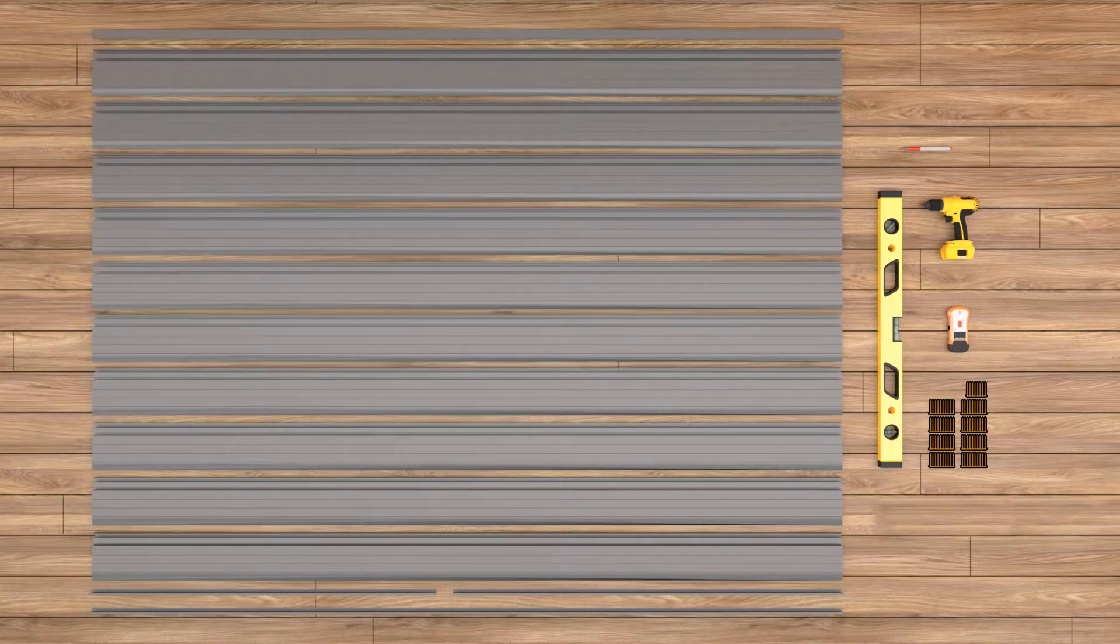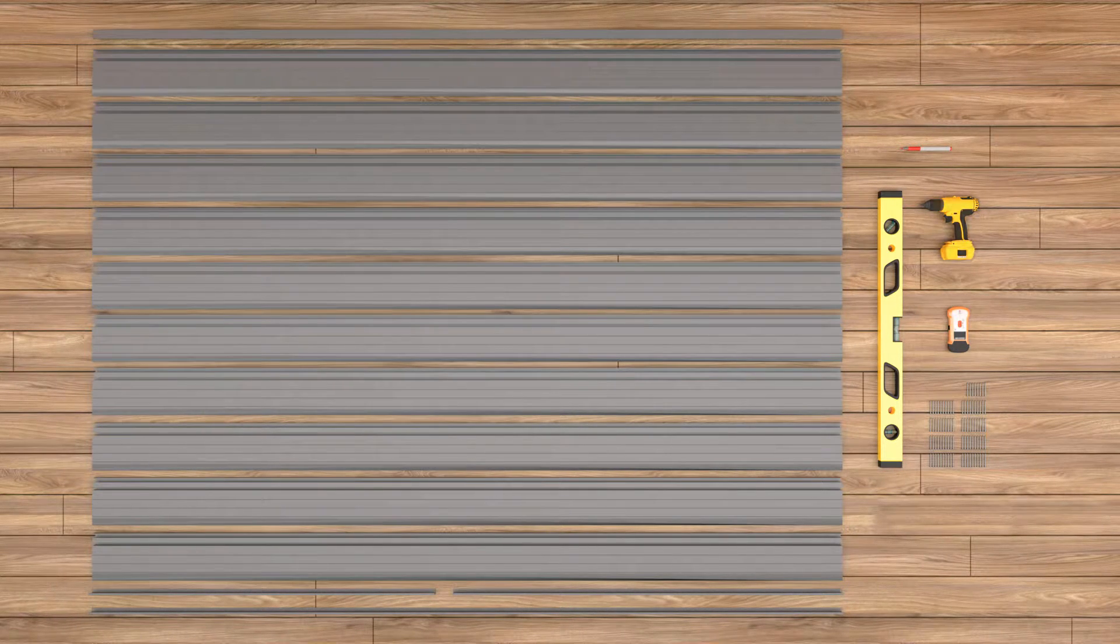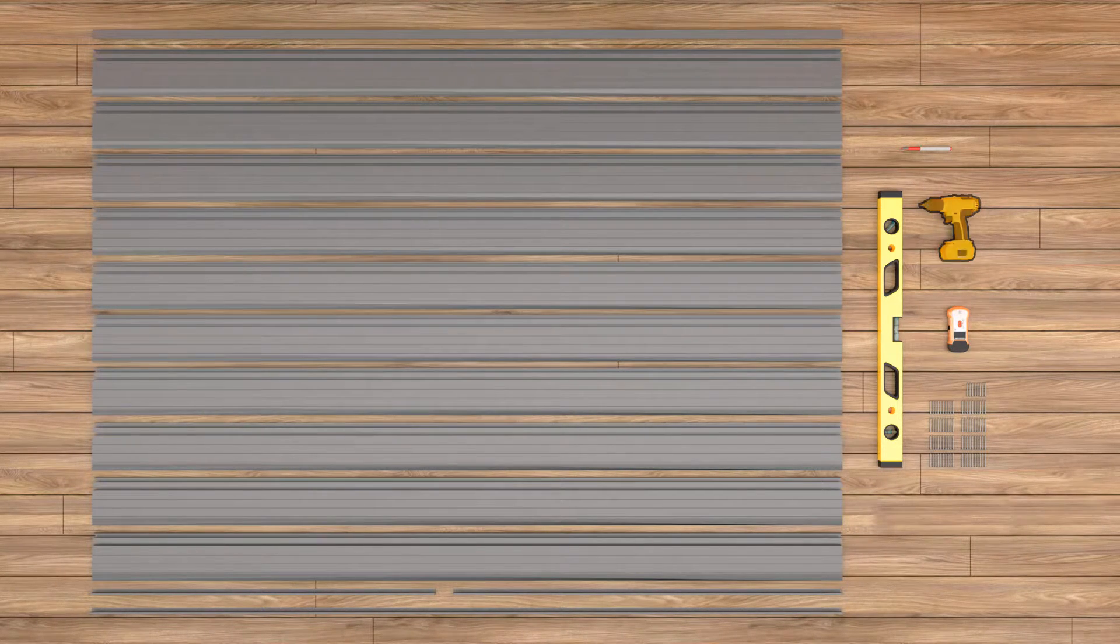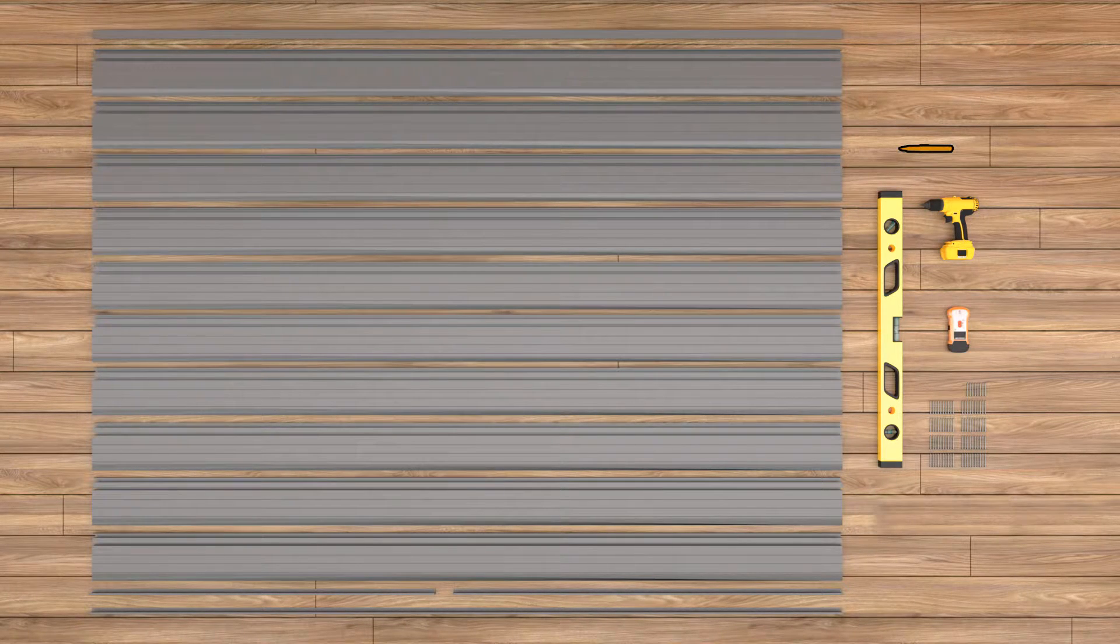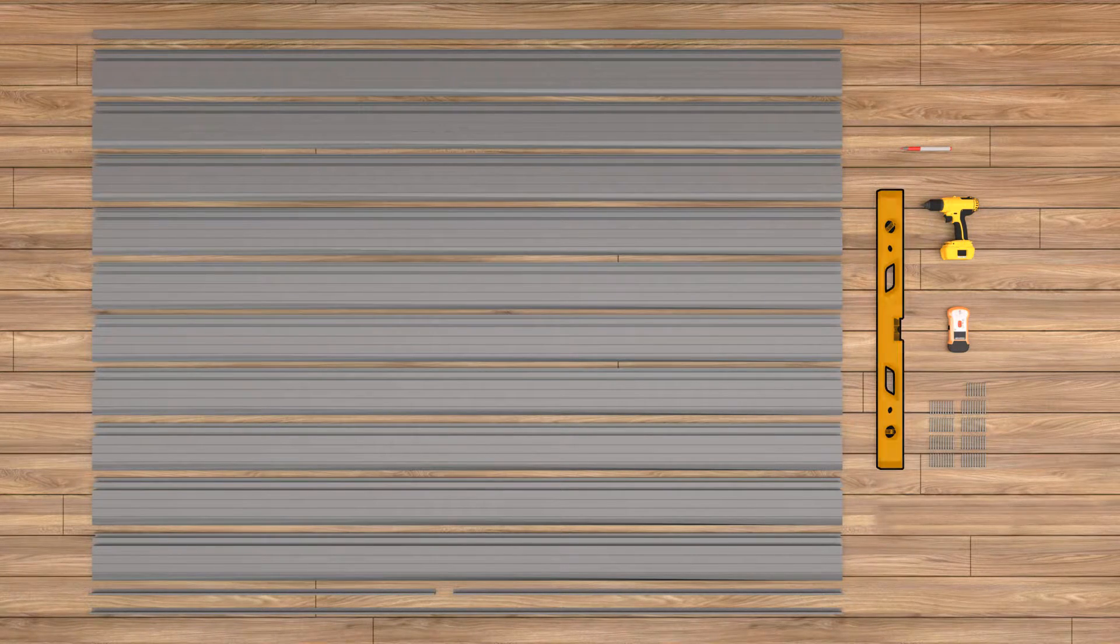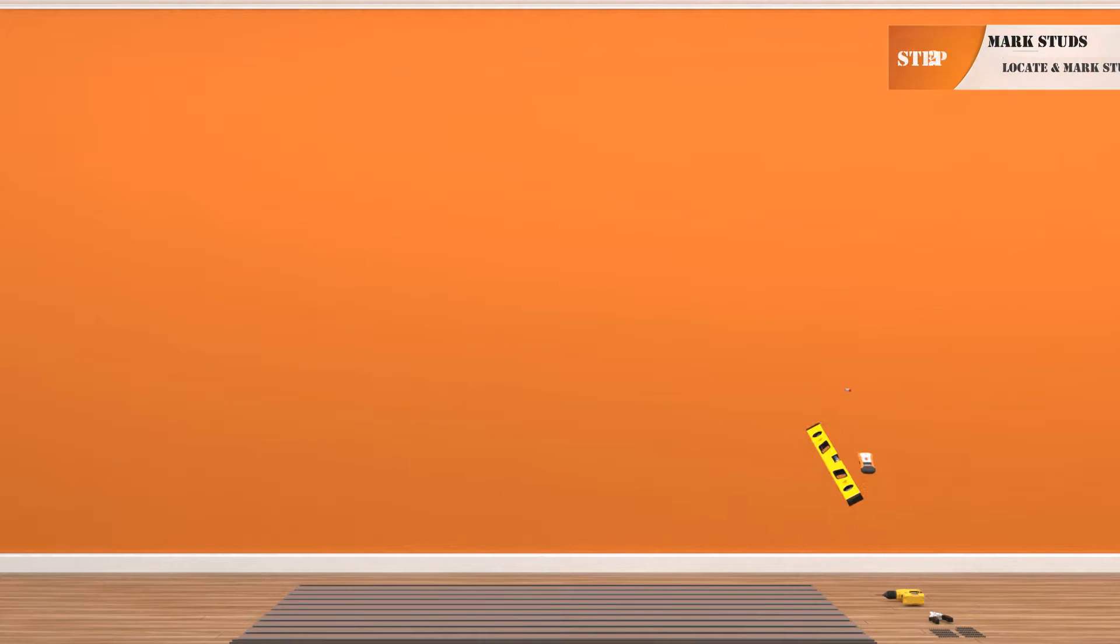88 screws and you will also need a drill, stud finder, marker or pencil and level to complete the installation. Step 2.